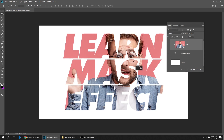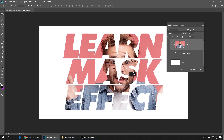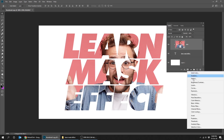Now the picture is masked by the text, as you can see here. Let's make it black and white by creating a new adjustment layer.